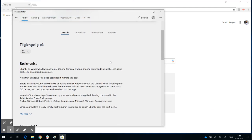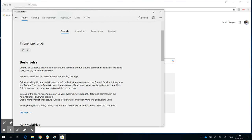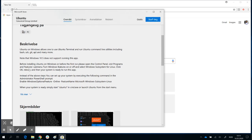If you scroll down a little bit you get the description, and you see here: before installing Ubuntu on Windows or before the first run, please open Control Panel, visit Programs and Features submenu, turn Windows features on and off, and select Windows Subsystem for Linux.